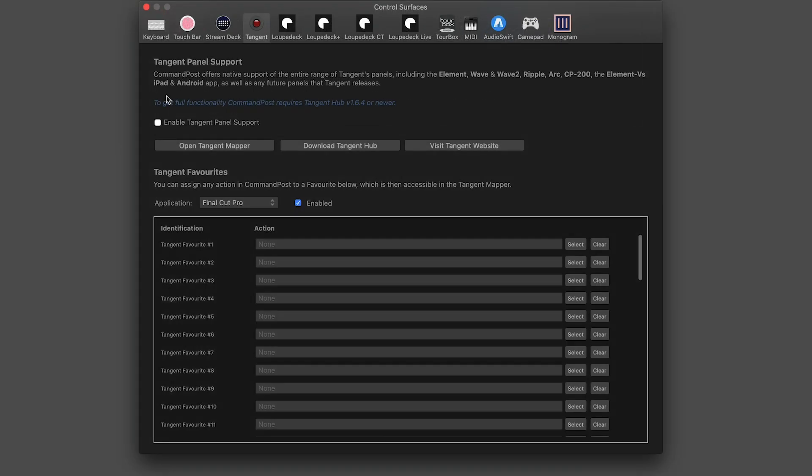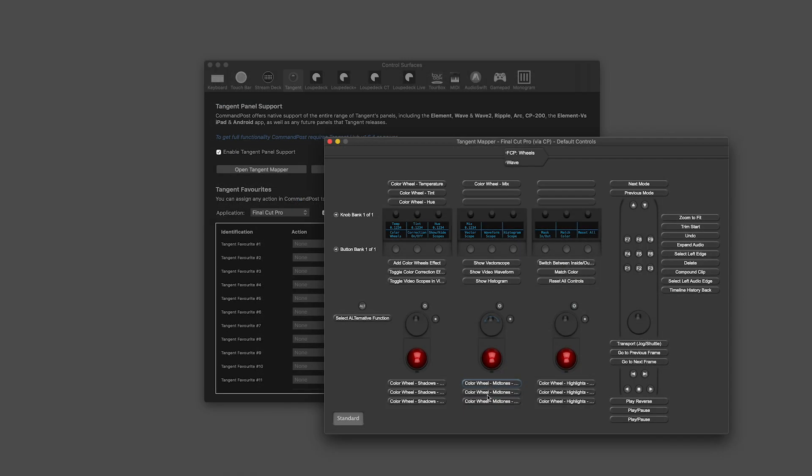I have my Tangent Wave panel attached. Command Post allows me direct access to the Tangent Mapper app, so I can see all the different commands mapped to the surface.